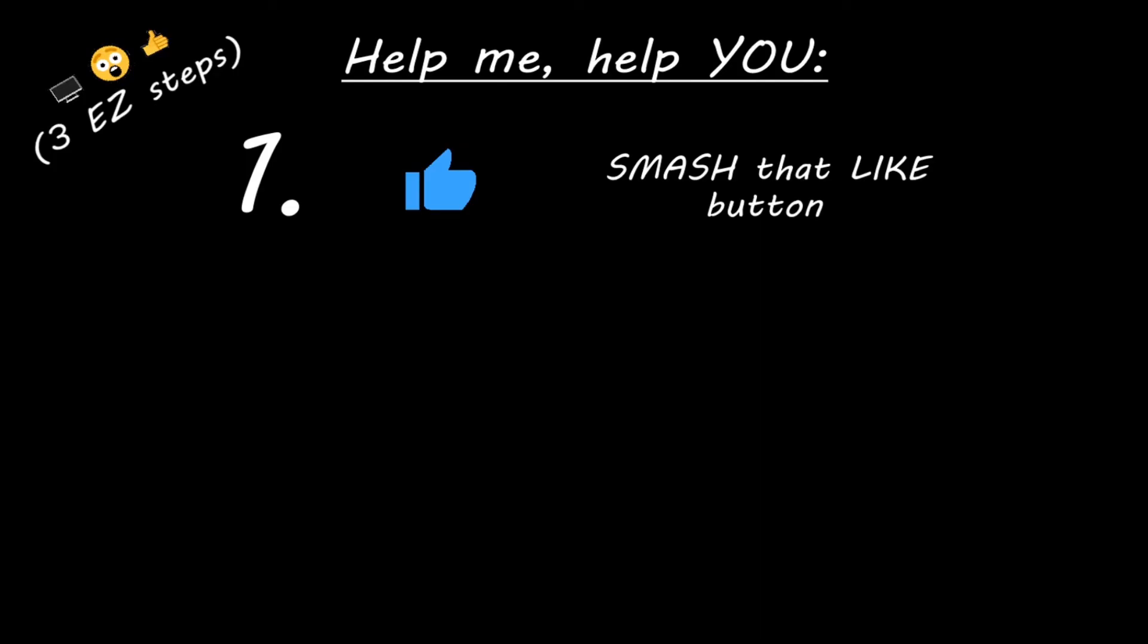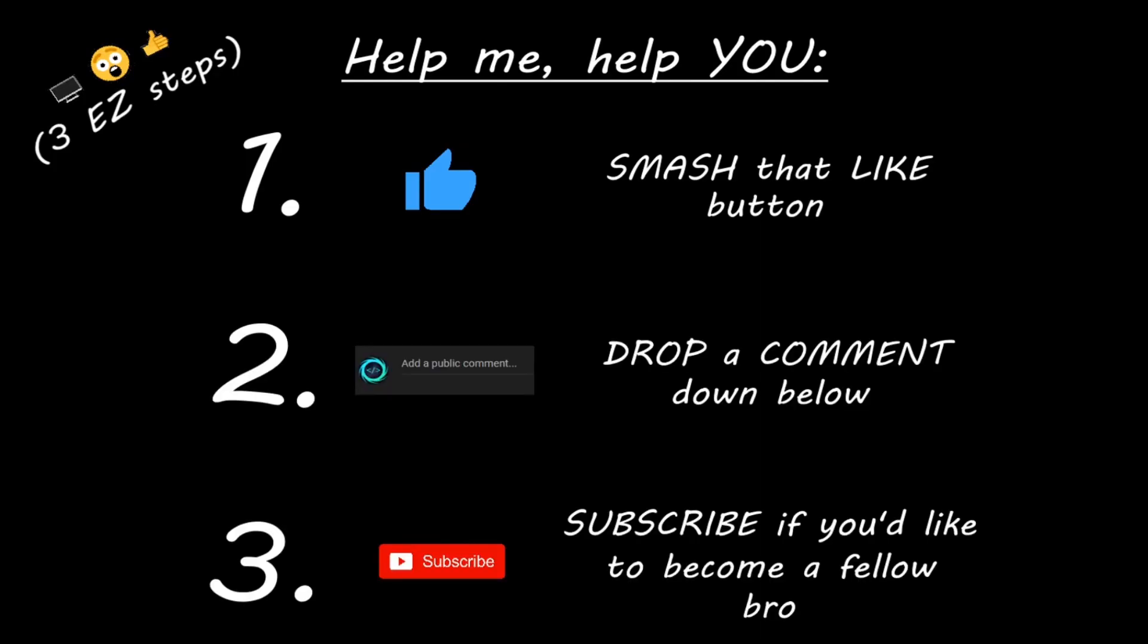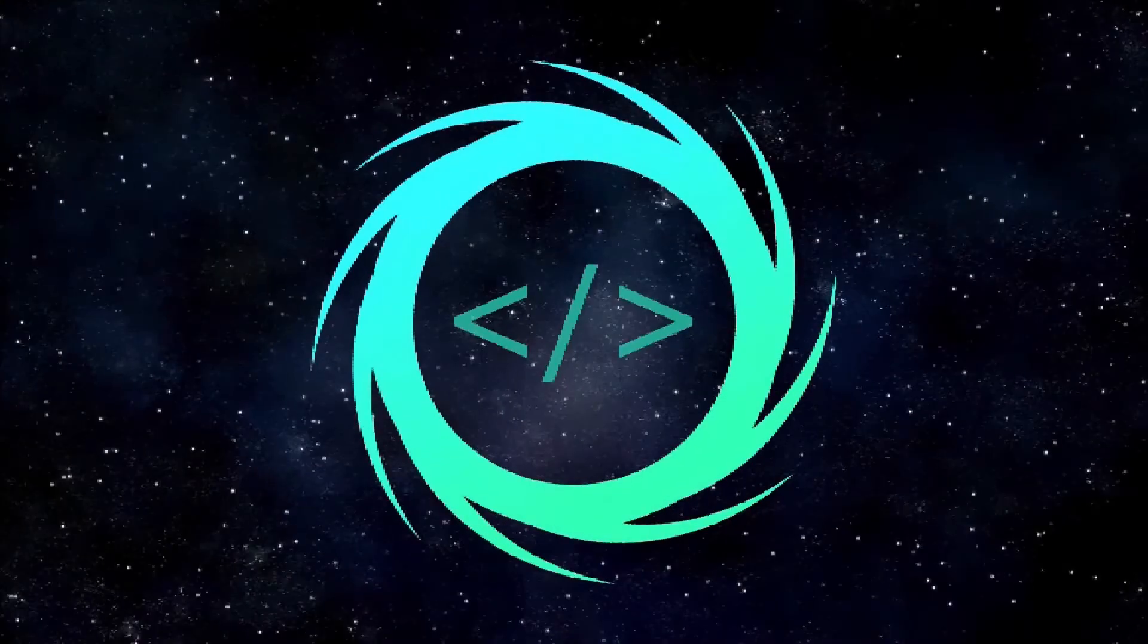Hey, you. Yeah, I'm talking to you. If you learned something new, then help me help you in three easy steps by smashing that like button, drop a comment down below, and subscribe if you'd like to become a fellow bro. I'll see you in the next video.